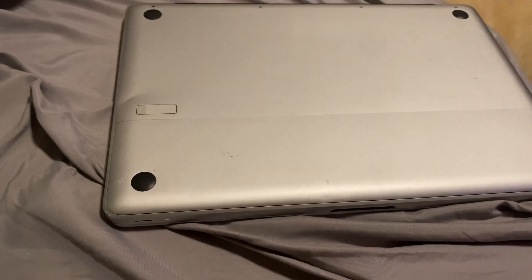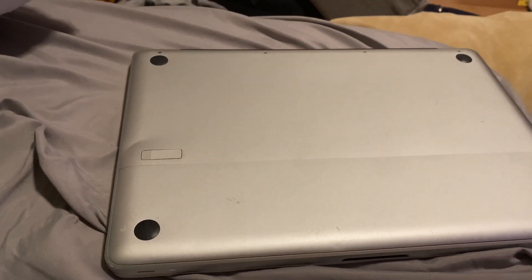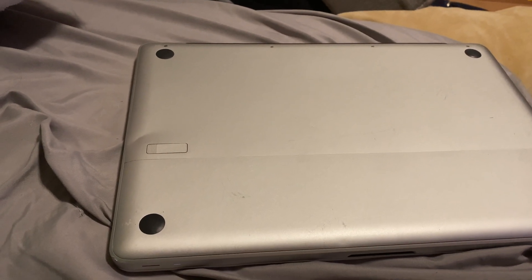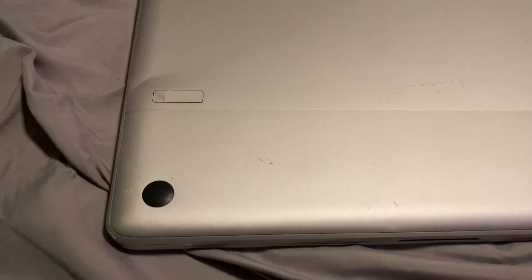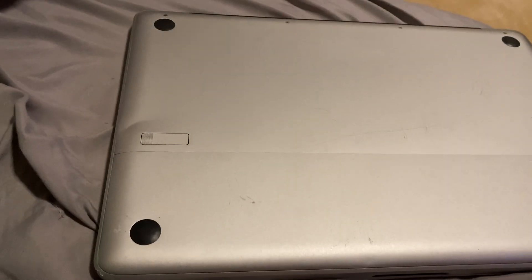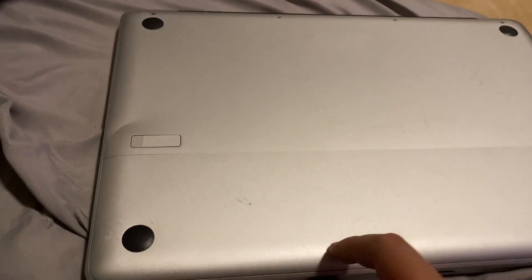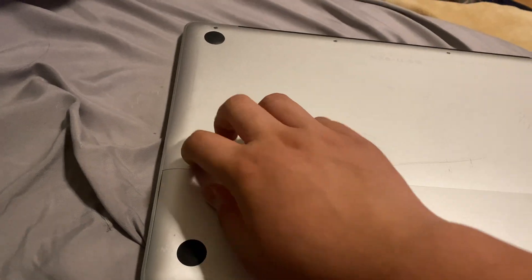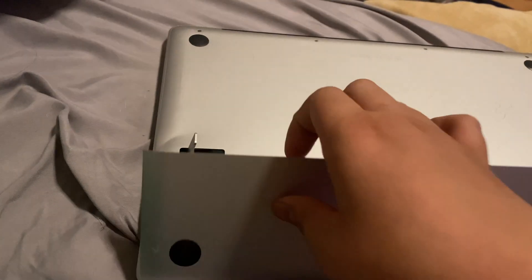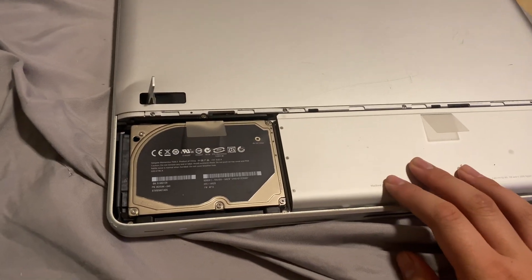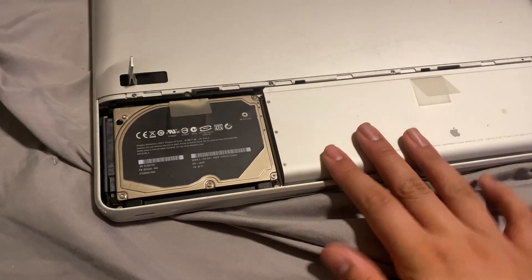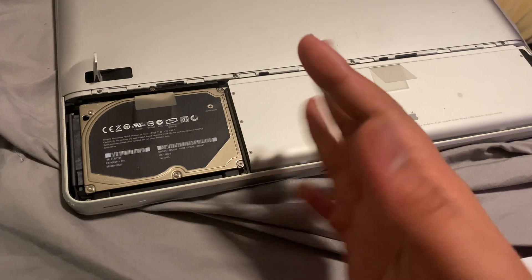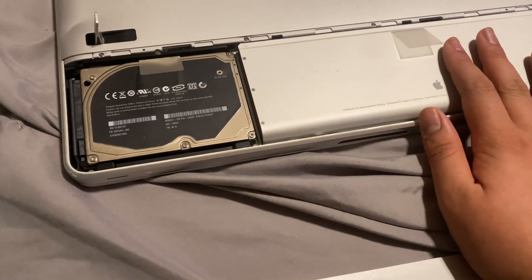One really cool thing this 2008 MacBook Pro has going for it is the thing on the bottom. If you've seen the bottoms of MacBooks today, there's something different here - it's a latch. As you can see, I'm pulling it out, and there's a battery you can swap out if your battery dies mid-day.